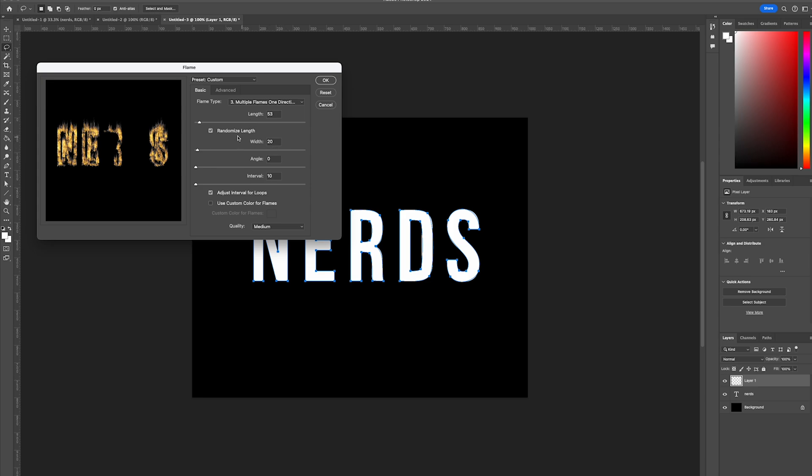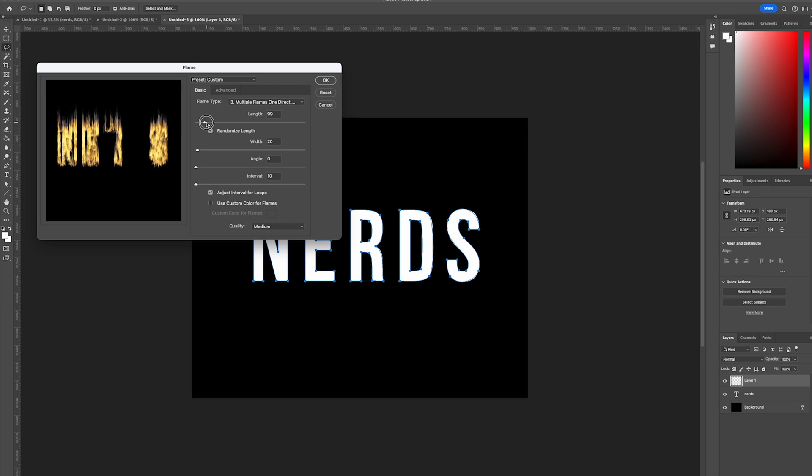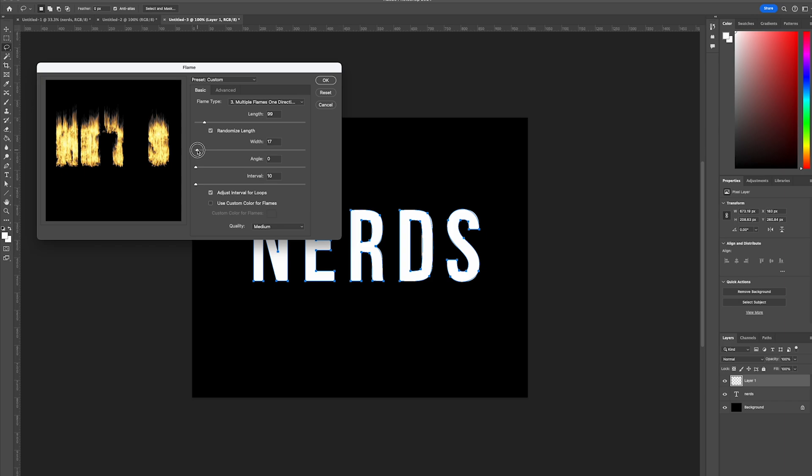And then from there, we're going to increase the length to be 99, increase the width to be 20, looks good.